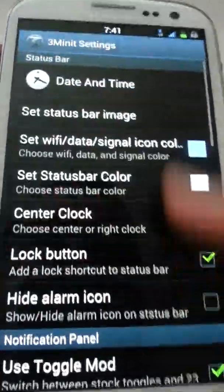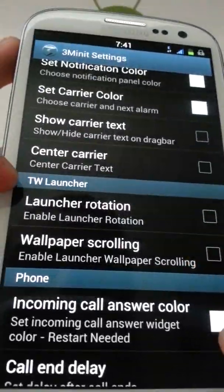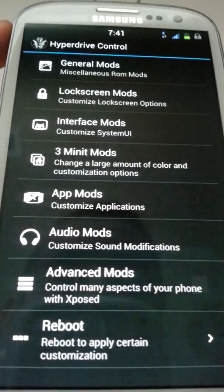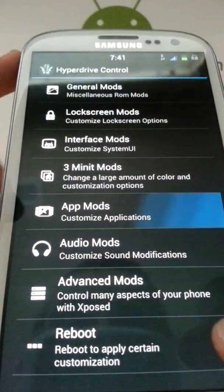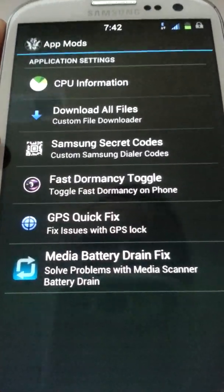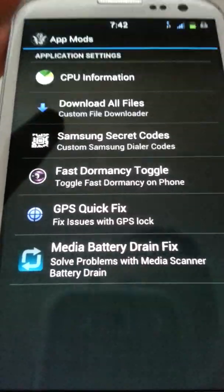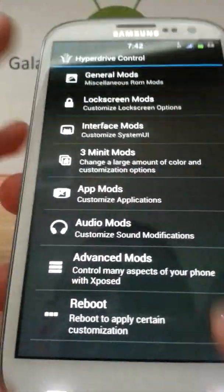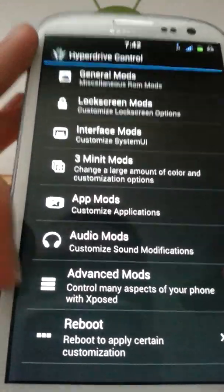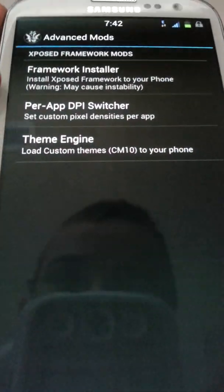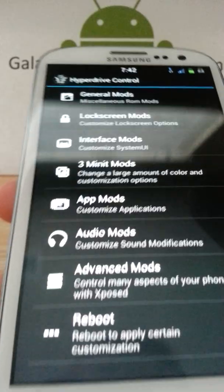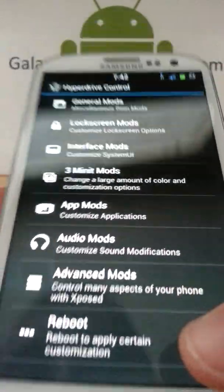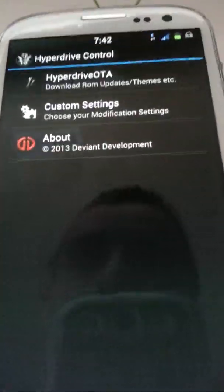App mods, you can customize that. Download files, it's basically just little things, it's not really important. Audio mods, advanced mods, that's pretty much it. Framework install - I don't mess with that kind of stuff, I'm not a dev, I just review. Reboot if you need to, it's pretty much that though.